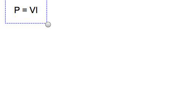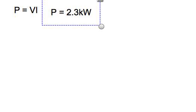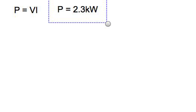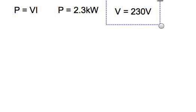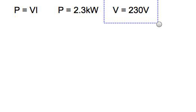Power is very important, remember. Let's just apply this to a situation where we have a kettle, for example, that has a power of 2.3 kilowatts and the mains voltage is 230 volts. So now we want to know what is the current.